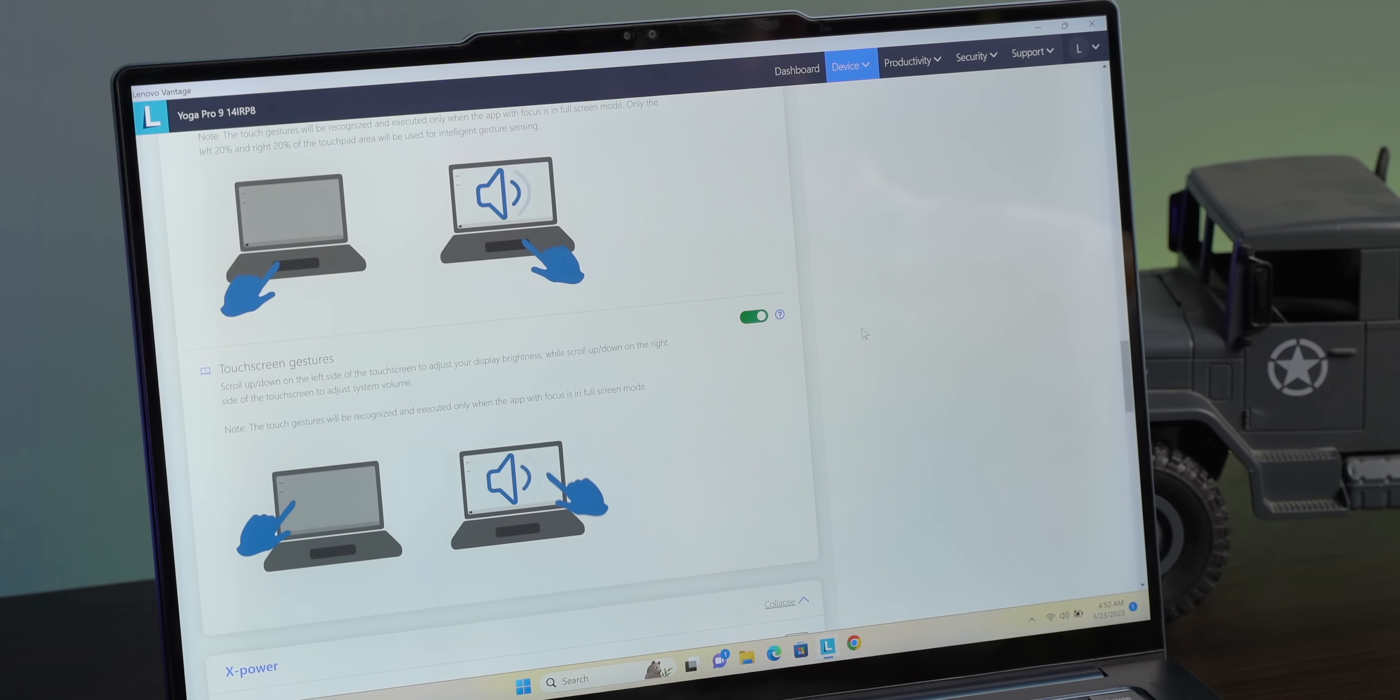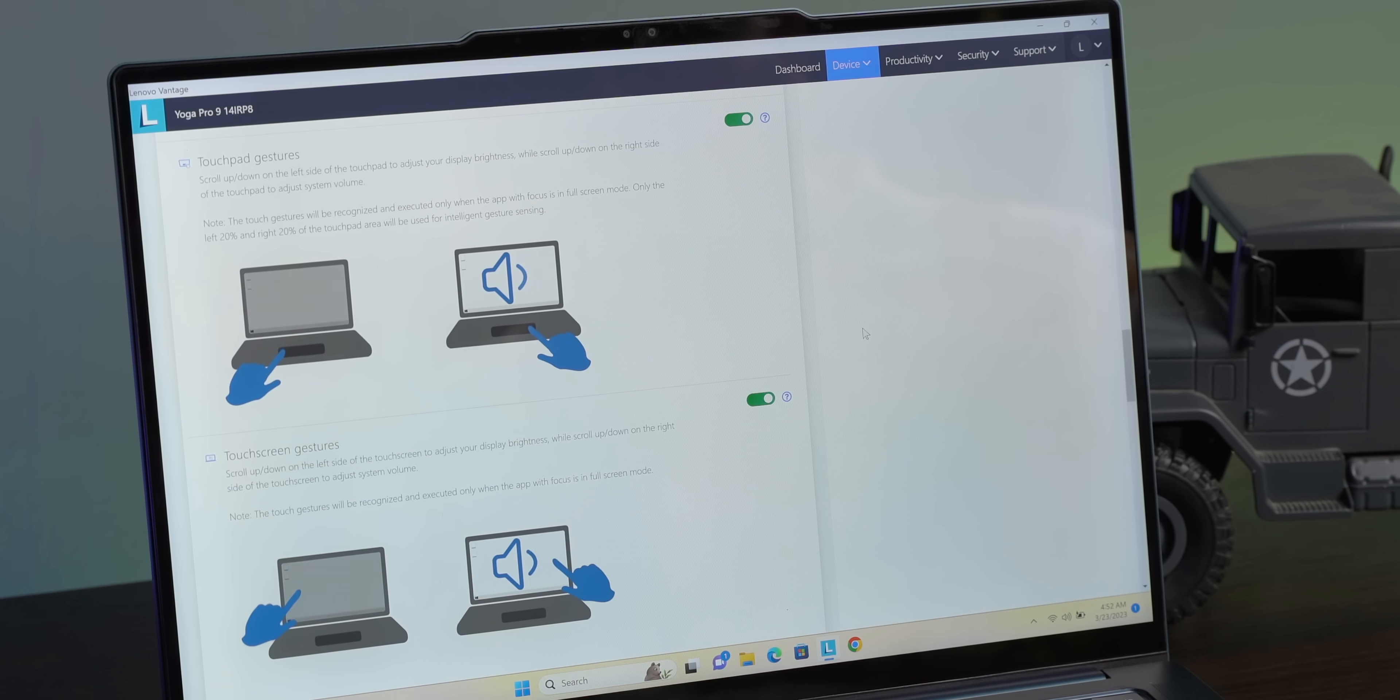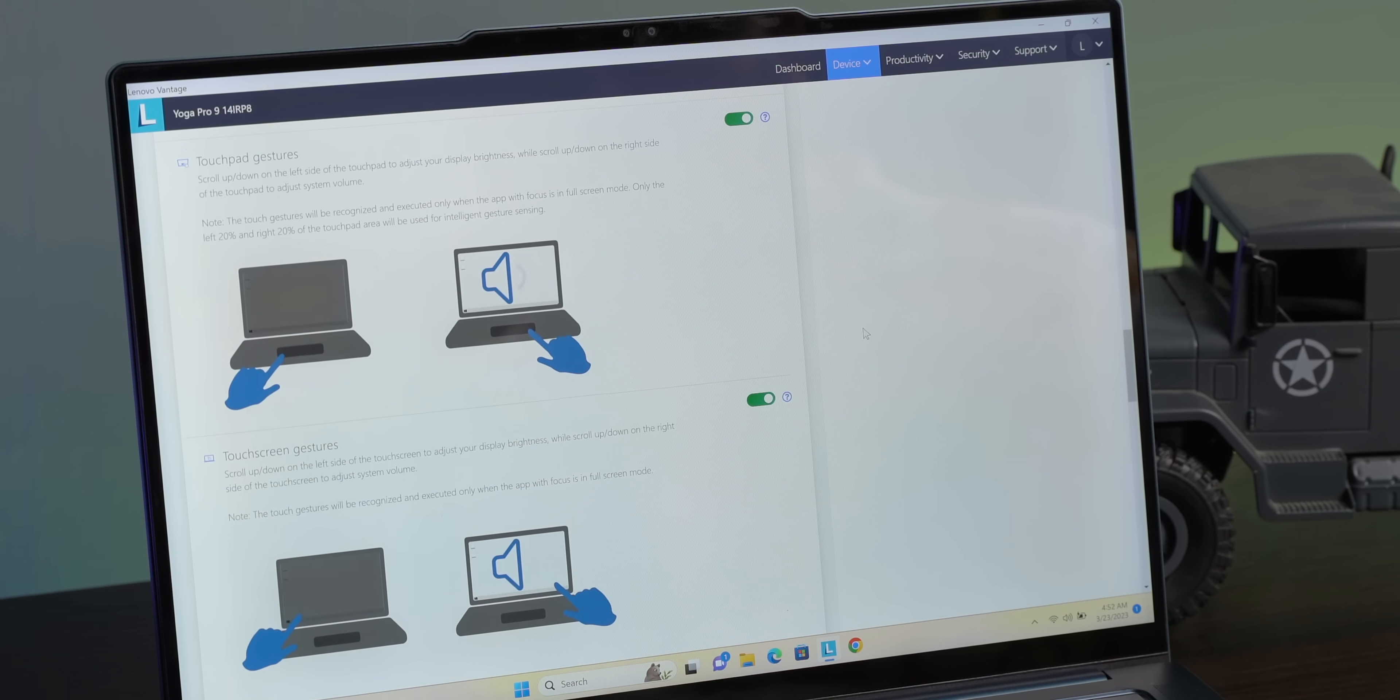There are also these really cool touchpad gestures and touchscreen gestures to change brightness and volume, but these aren't working on our laptop, which by the way is a pre-release unit. So the laptop is powerful even with its limits, and the AI features are actually really cool. But what about the rest of the laptop?